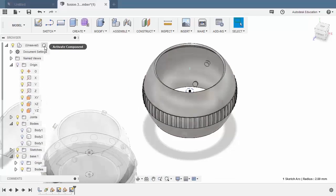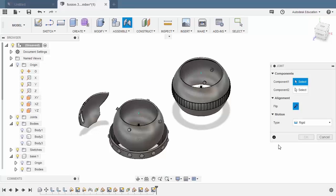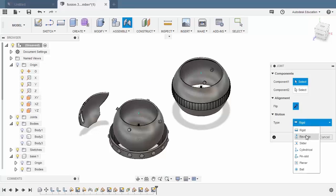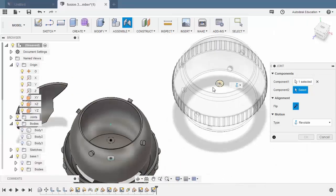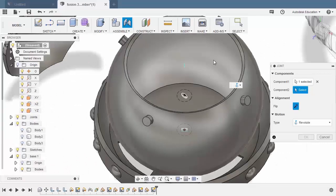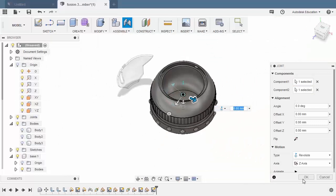Head to our main file and activate our parent assembly. Let's now grab our joint. Hitting J. The motion type to be revoluted. Hovering over this circle, holding ctrl and selecting this joint origin. Moving to our base, hovering over this sketched circle, holding ctrl and selecting this joint origin. And hit OK.